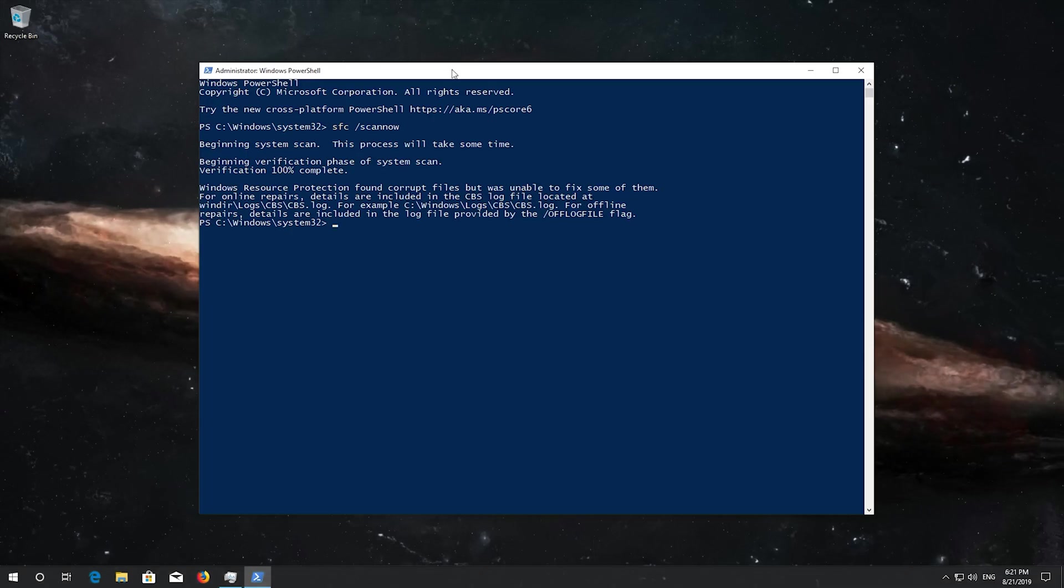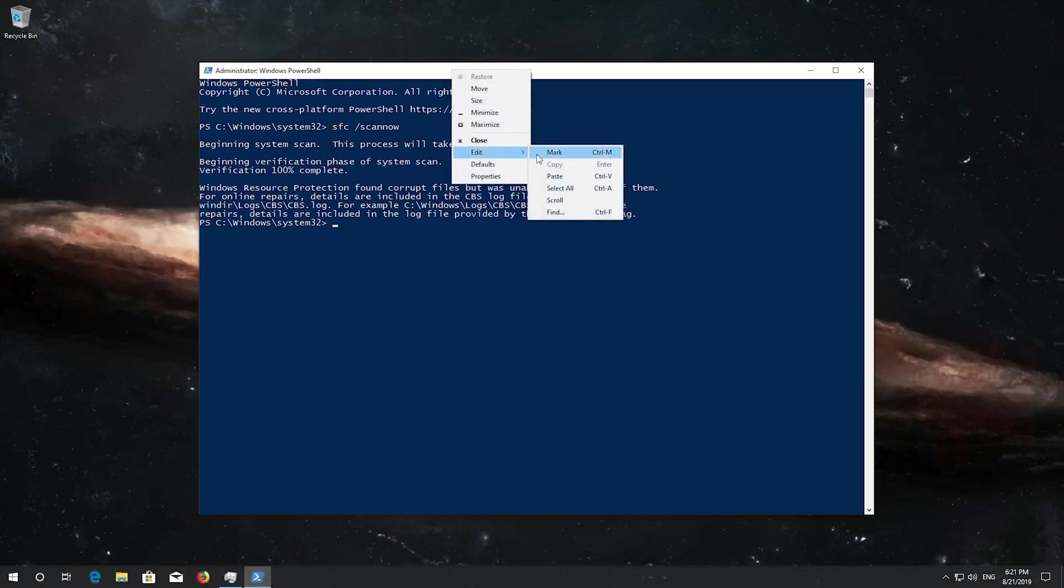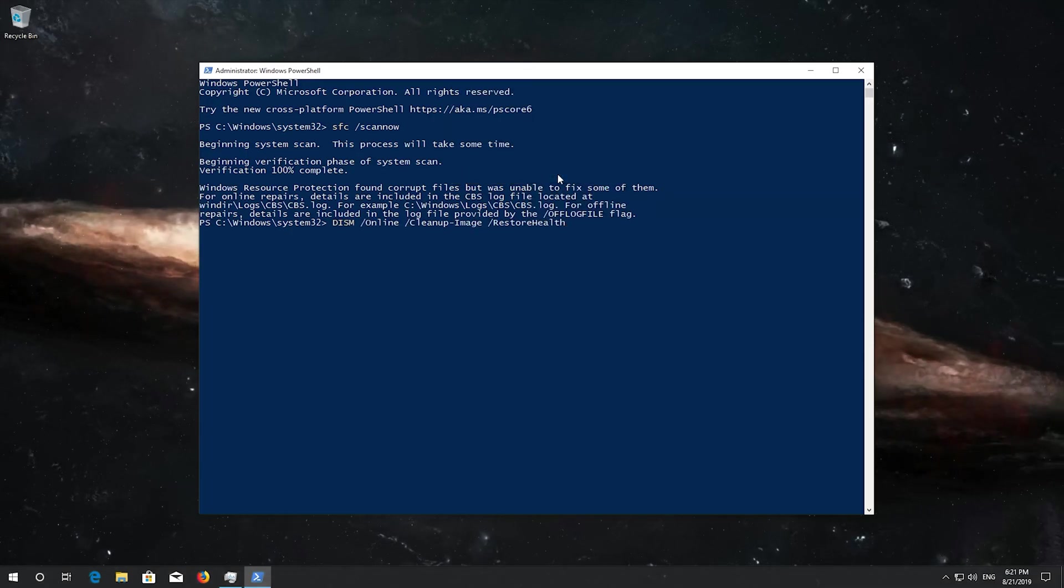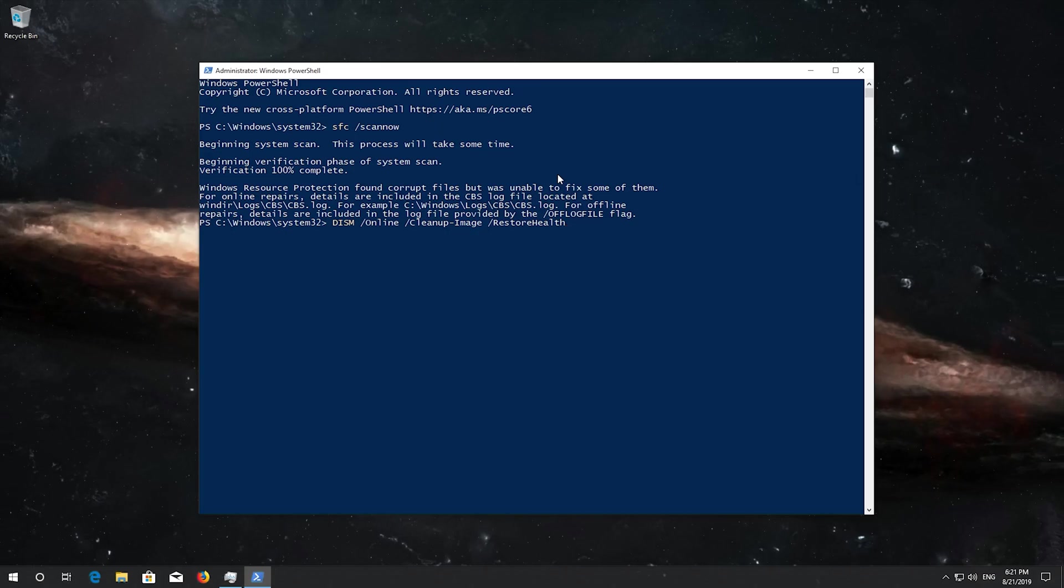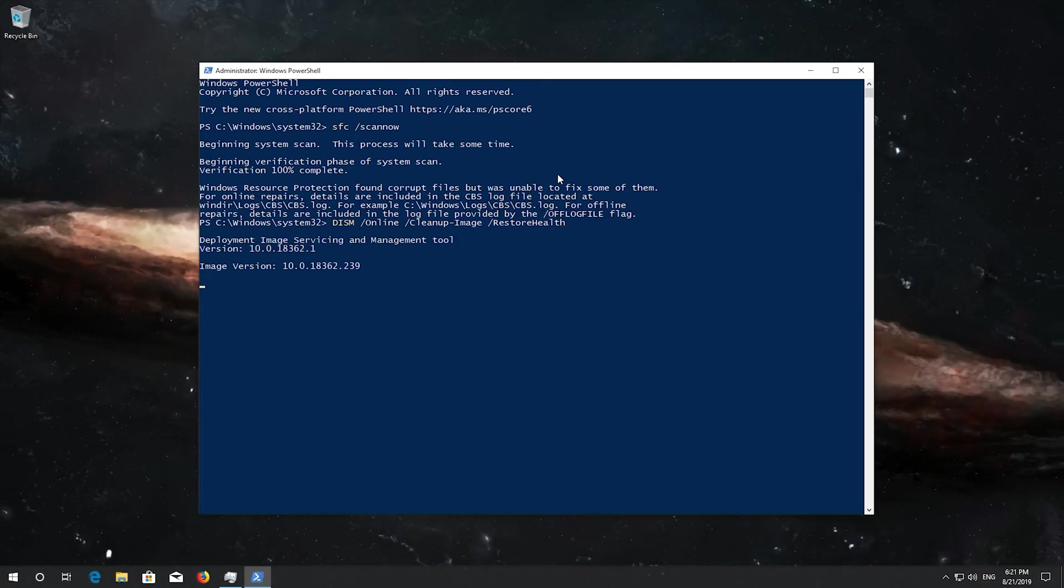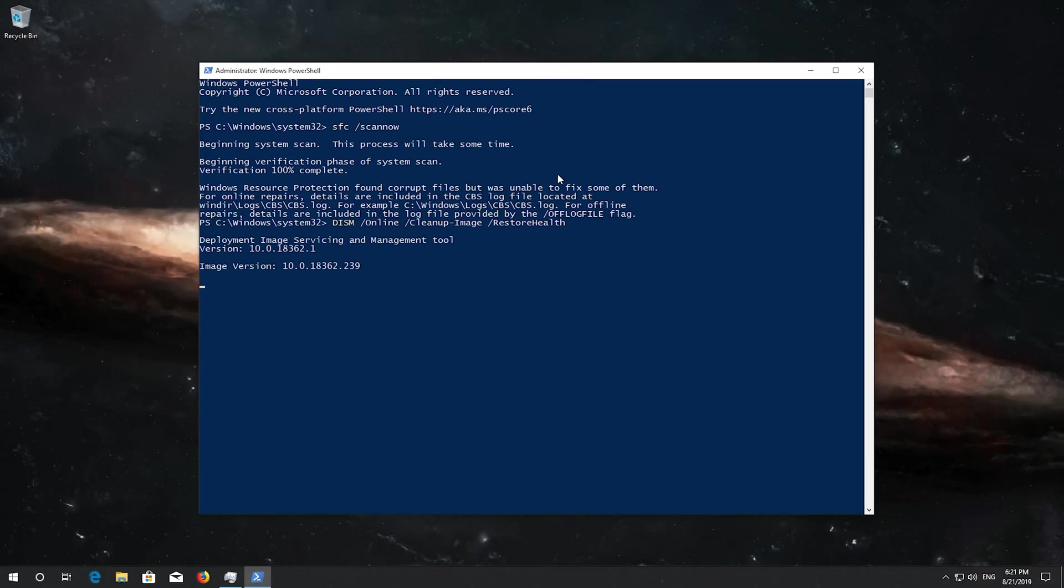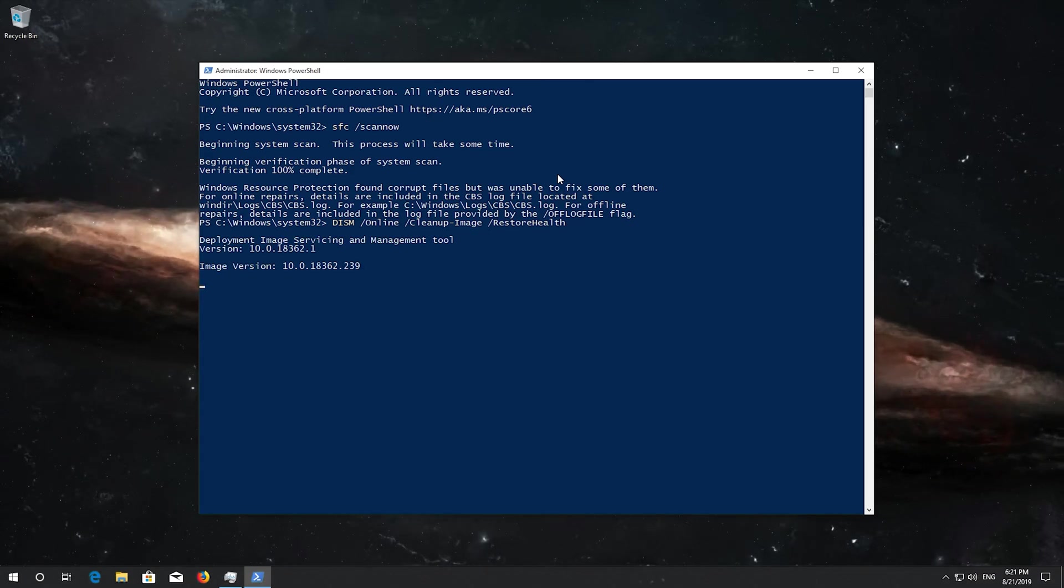Now copy and paste the text that you'll find in the description of this video. Press Enter. Wait for Windows to be repaired.